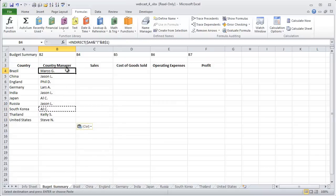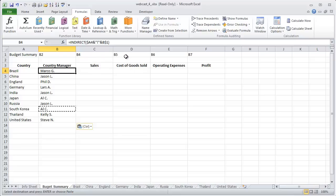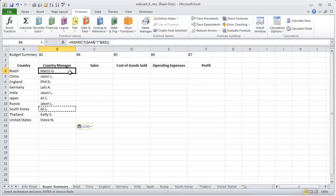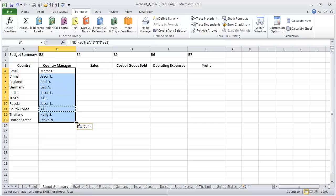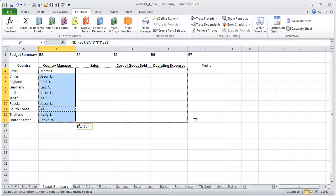Now we can simply, since we referenced sales is found in cell B4 on each sheet, cost of goods sold is found in B5, operating expense in B6, and profit in B7, we can just drag our formulas across and it will fill in all of that data for us.